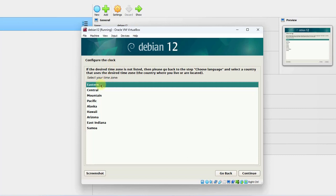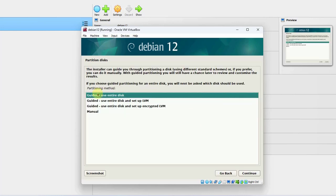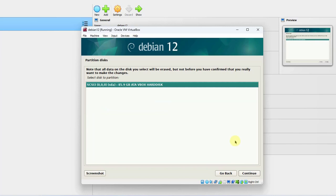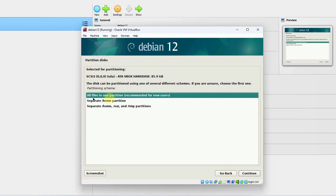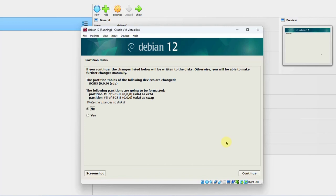This is configuring the clock. I'm in Eastern Time, so I'll click Continue. I'm going to choose the first option for Partition Disk — Use Entire Disk. I'll click Continue. I'll select the disk and click Continue. It's going to be all files in one partition. I'll click Continue. It says Finish Partitioning and Write Changes to Disk — I'll click Continue, select Yes, and click Continue. So this is going to take a few minutes.